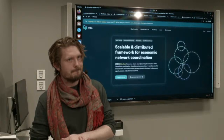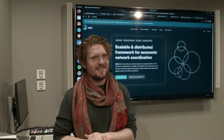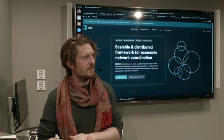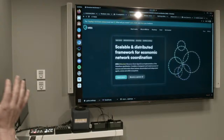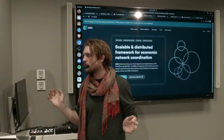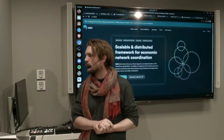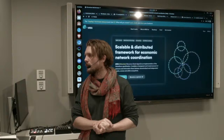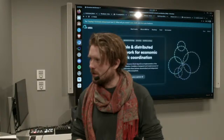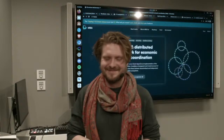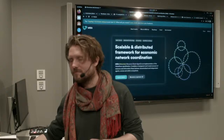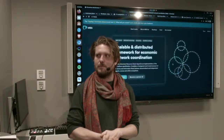Pizzas are coming, so I'm going to keep going until they arrive. Are there any more questions? Online, people are pointing out how great Holochain is. Let's have some pizza and see what comes up in conversation. Thank you, Victor. Thank you, everyone.